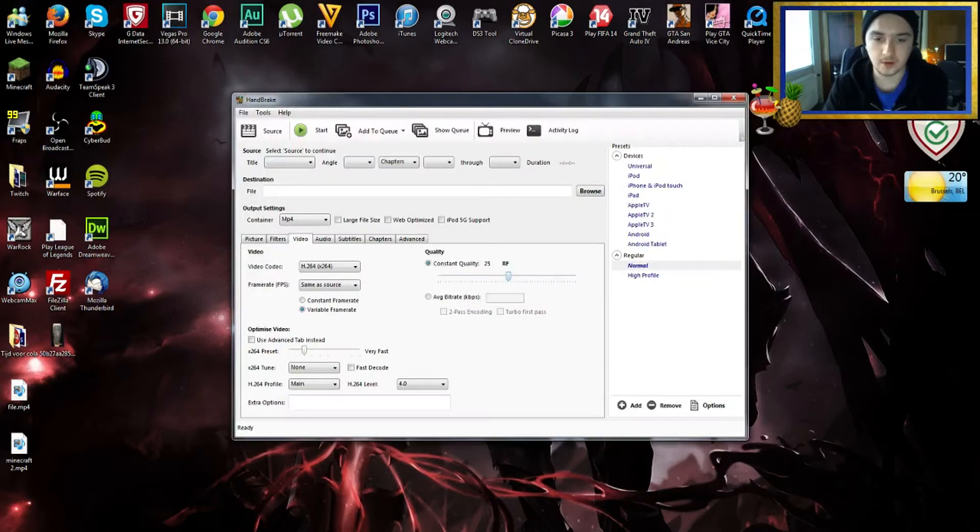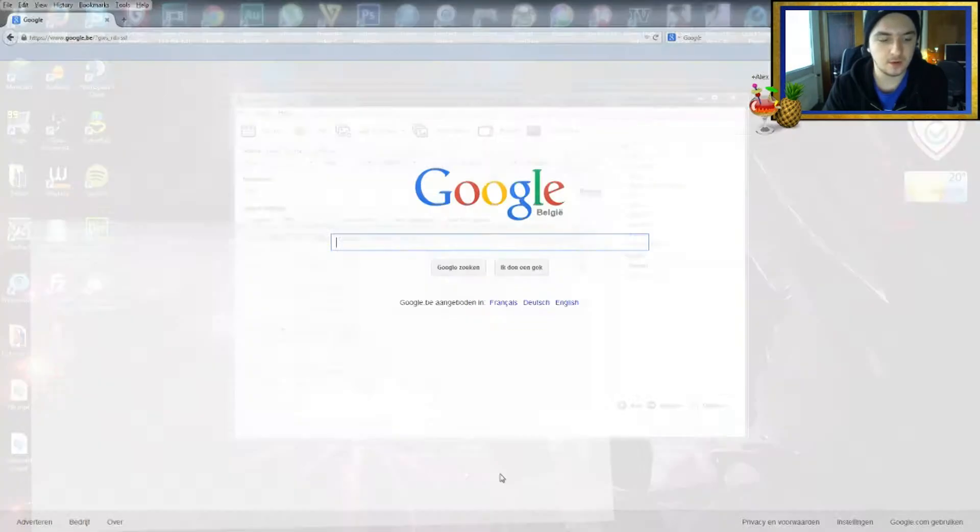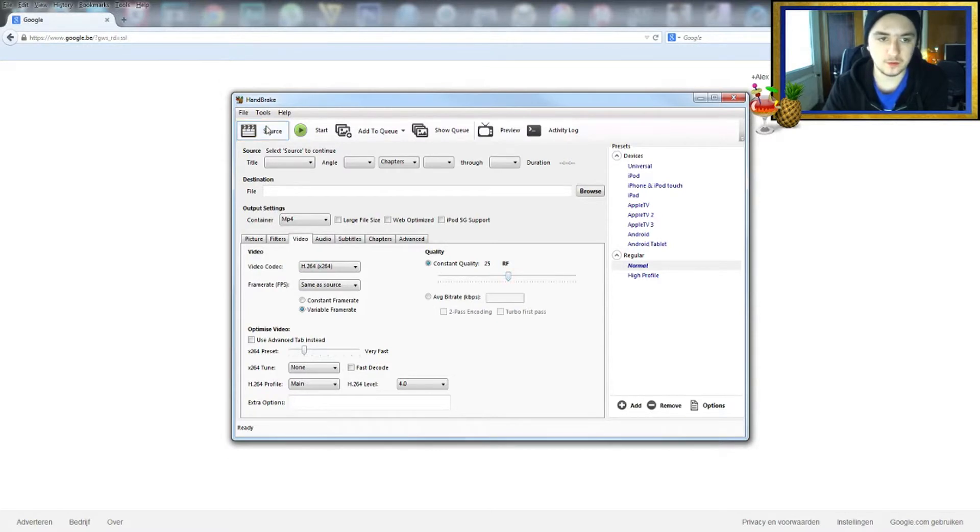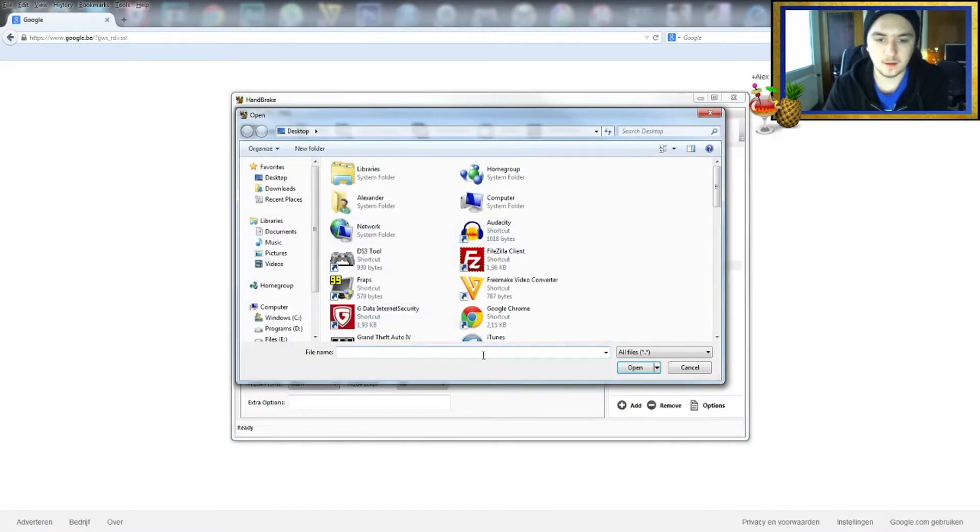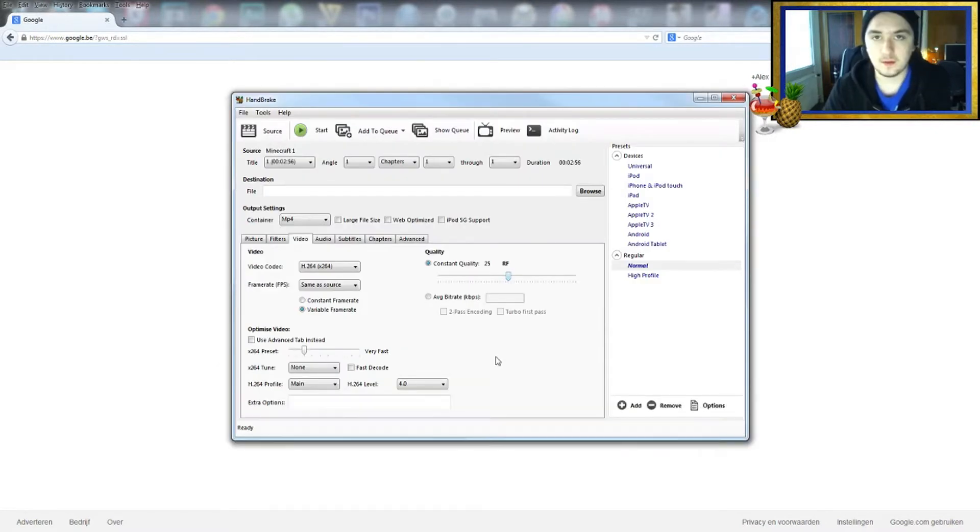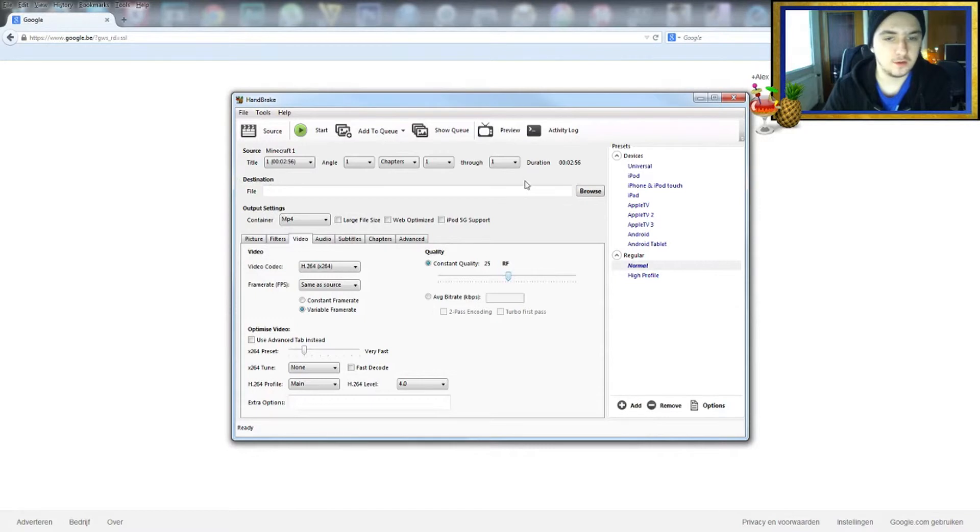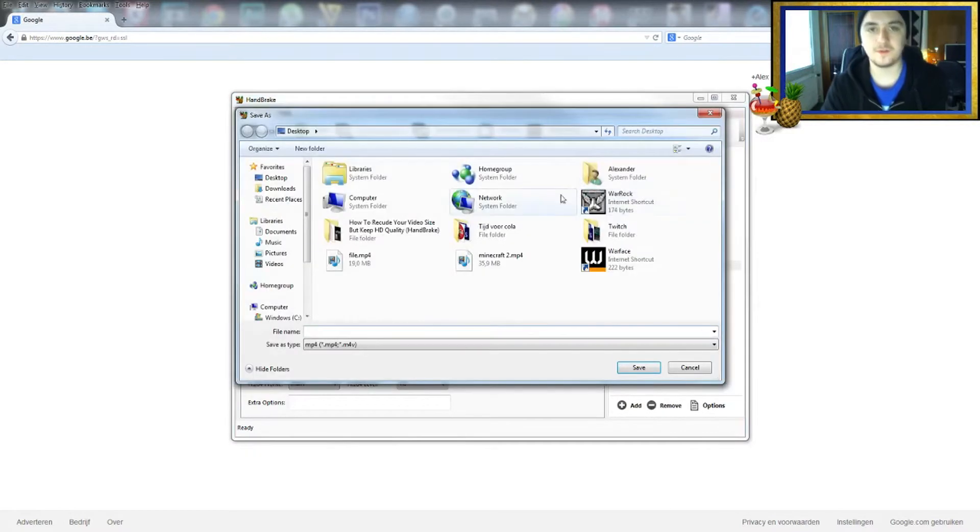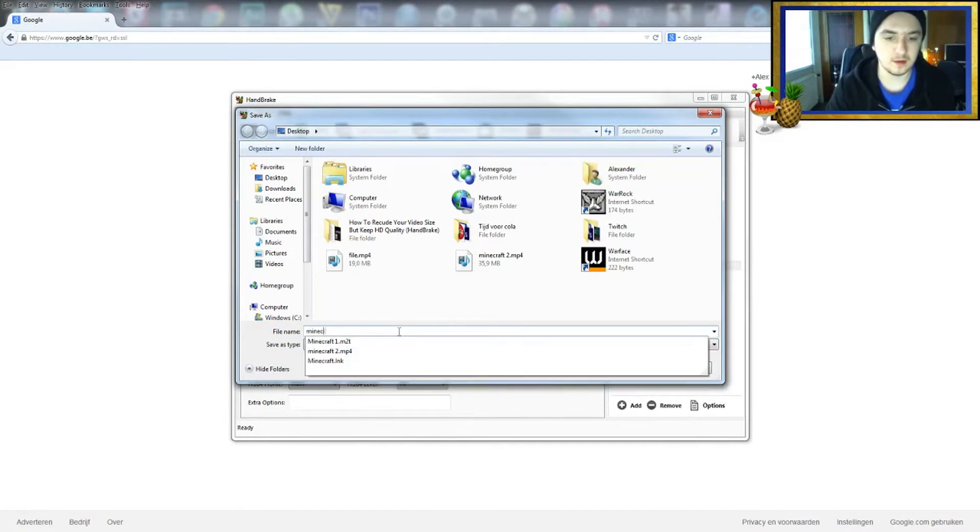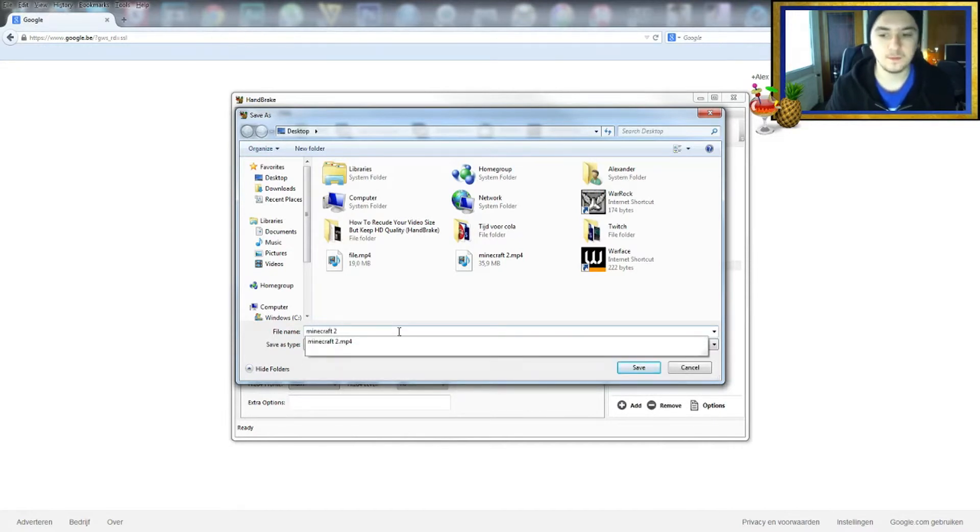The first thing you do is at the top left, go to Source, Open File, and then select our Minecraft One video. The next thing we're going to do is, you see Destination right there, if you go to Browse, this is the location where you're saving your file. Let's call this Minecraft 2.